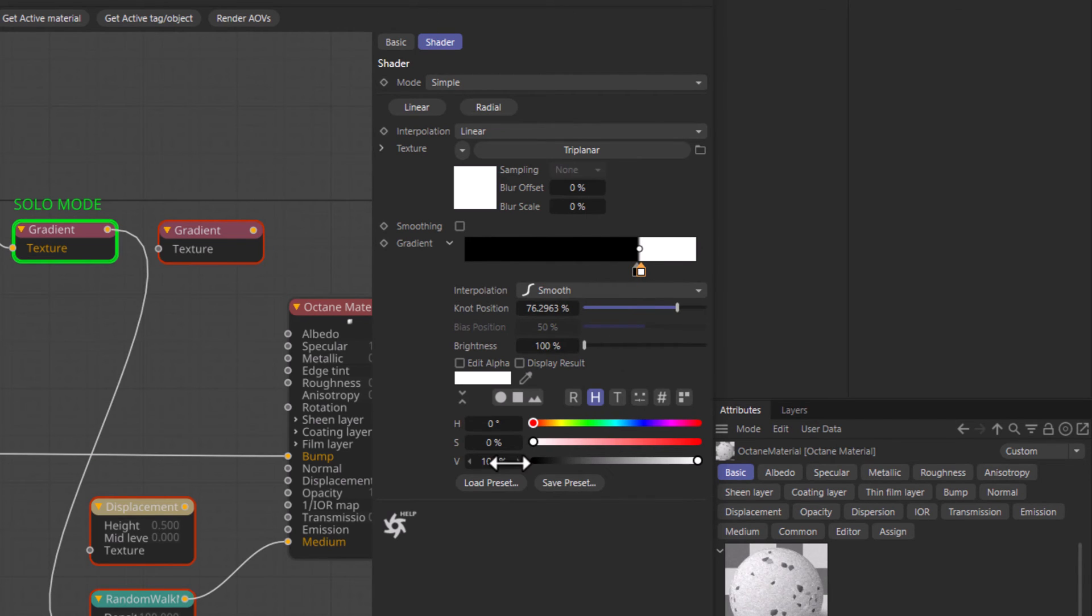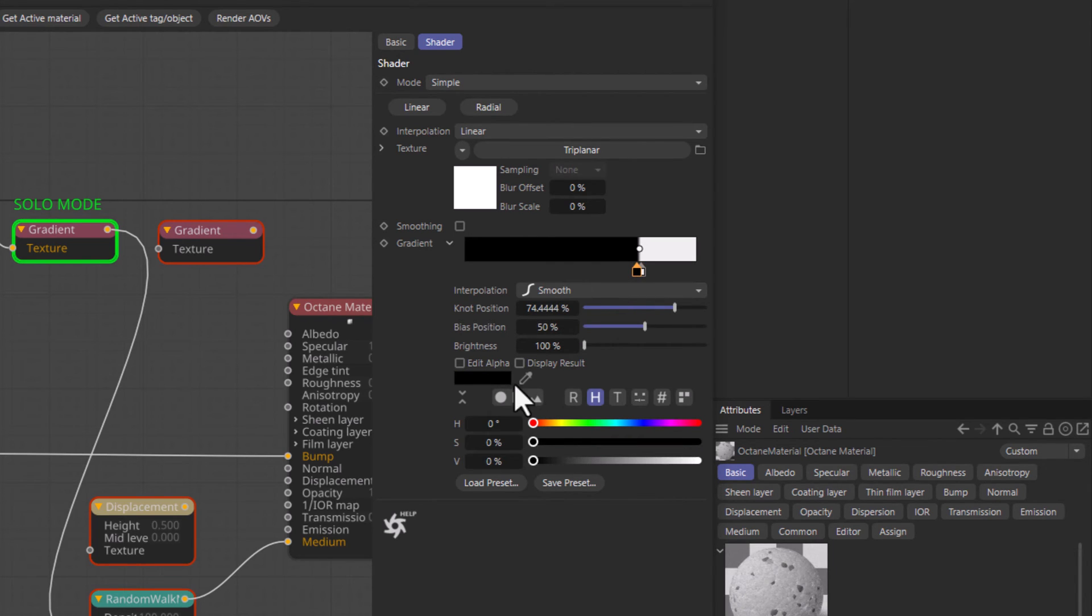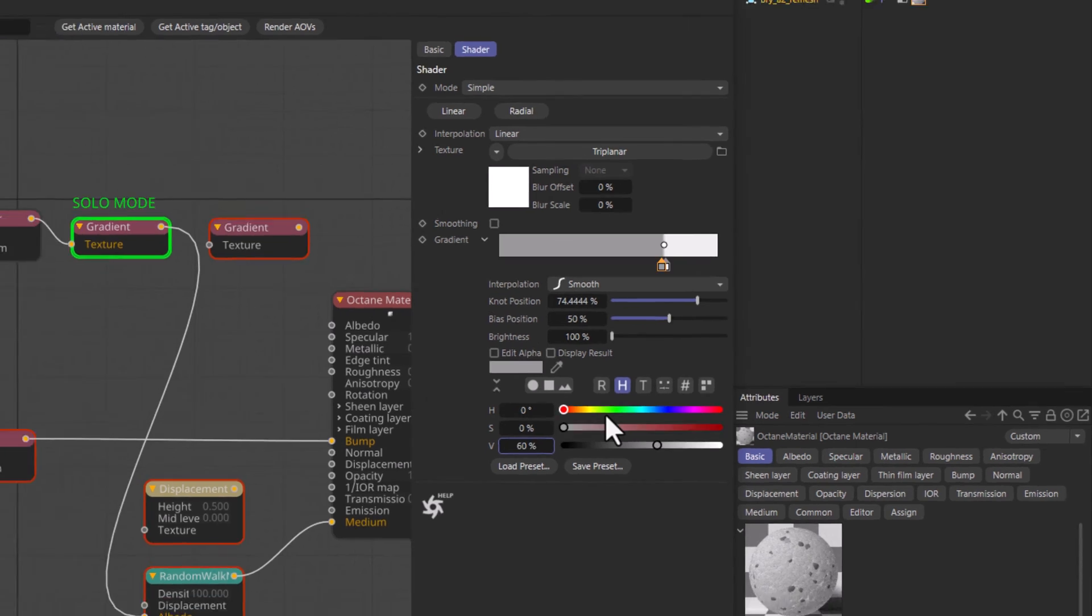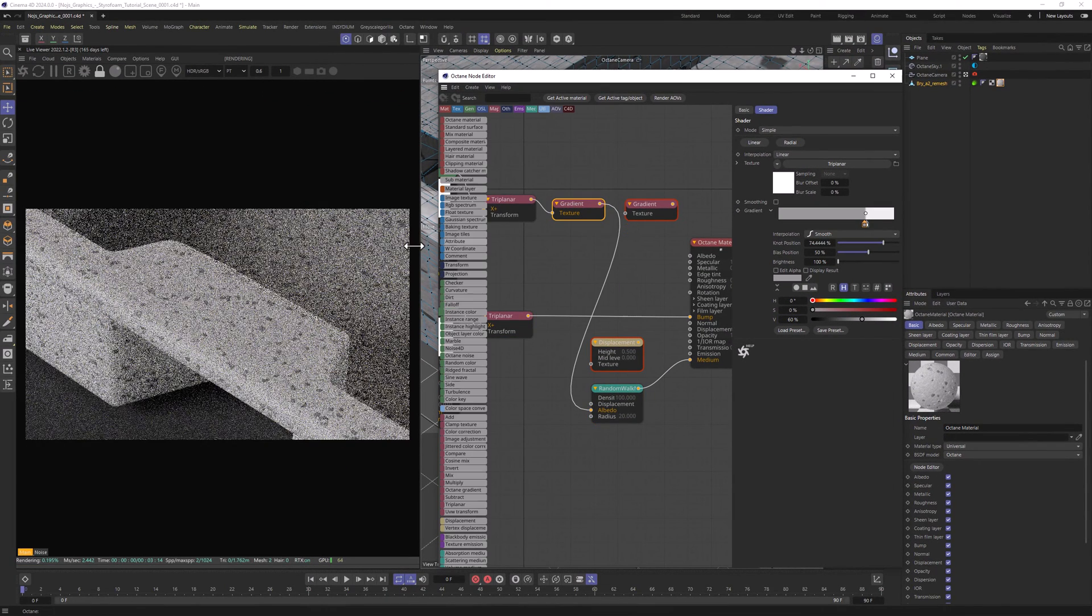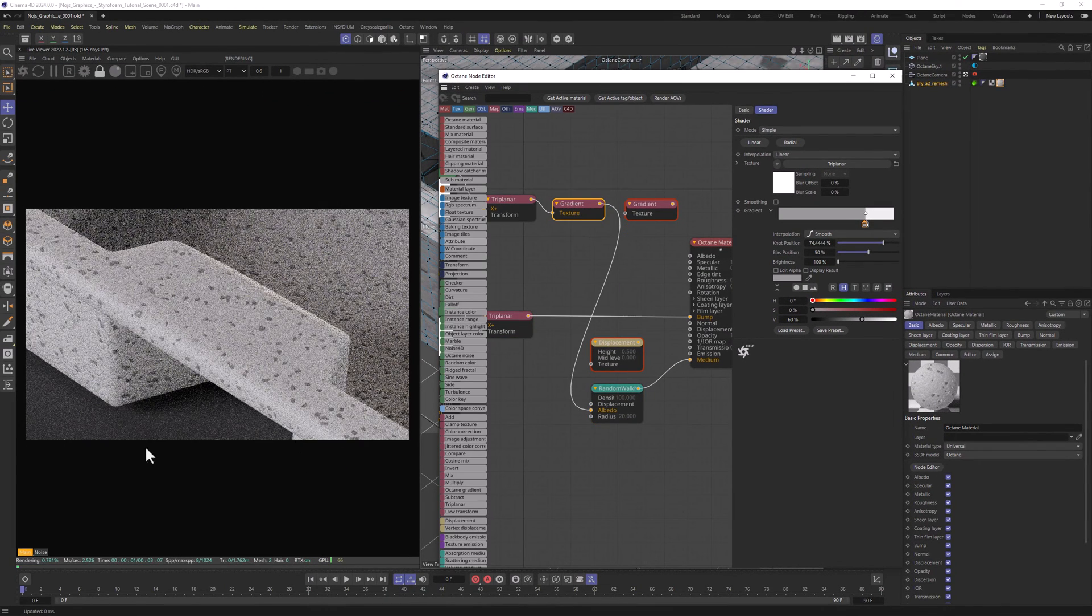And let's change the values here as well. So the Brighter slider is going to be 93% and the Darker value is going to be 60%. Let's disable the Solo node. And this is what we get now.